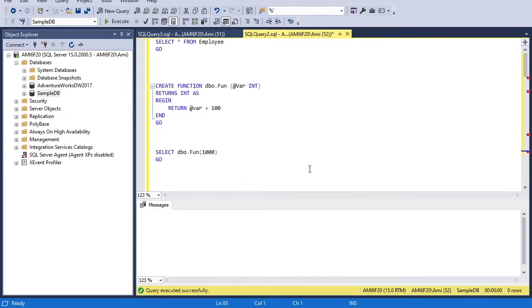Welcome everyone. In this video we will learn how to create user-defined functions and how to use them in SQL queries. We will discuss everything with examples, so stay tuned and let's start.